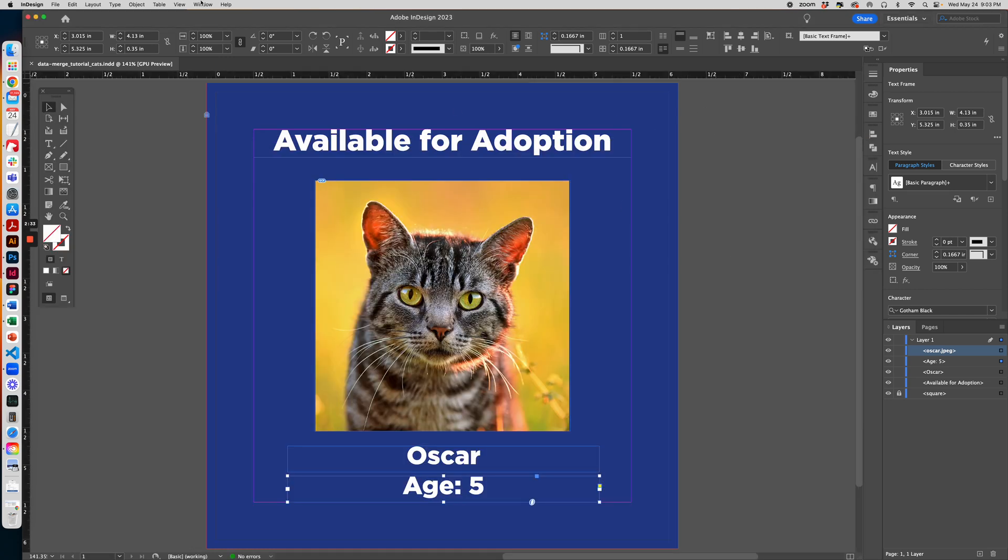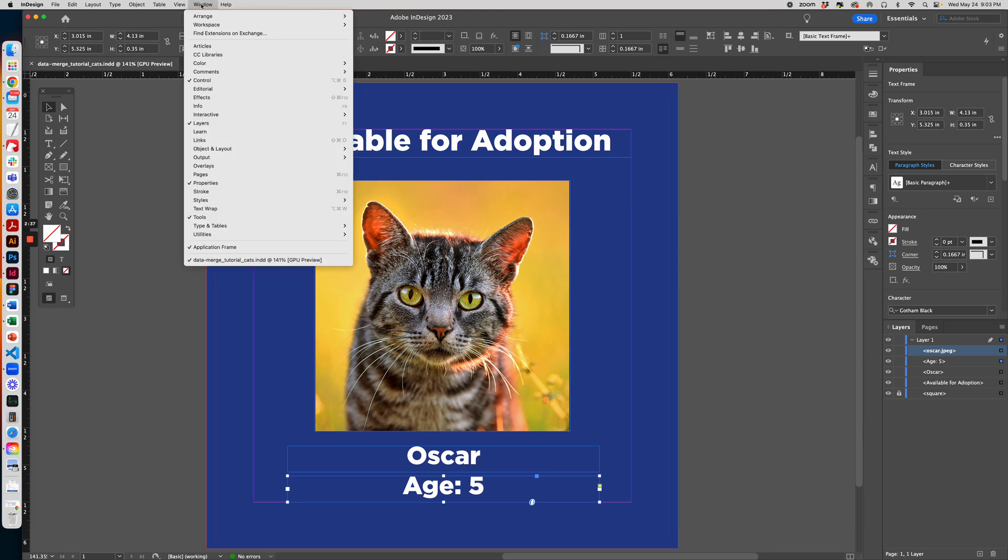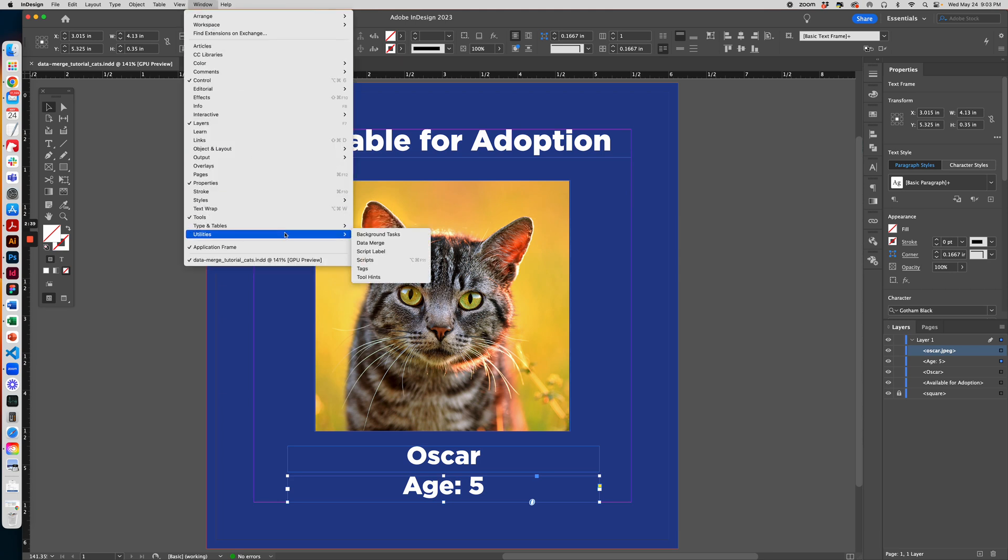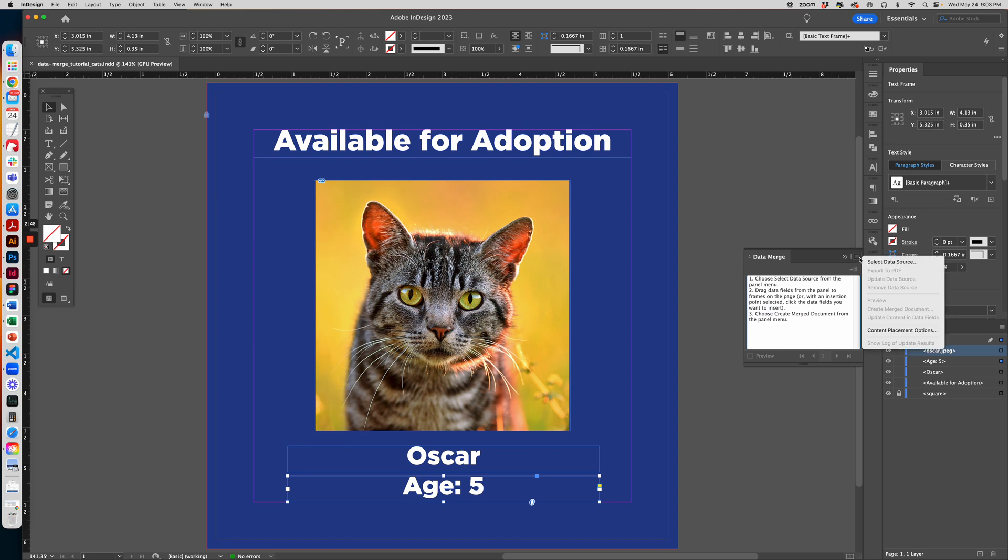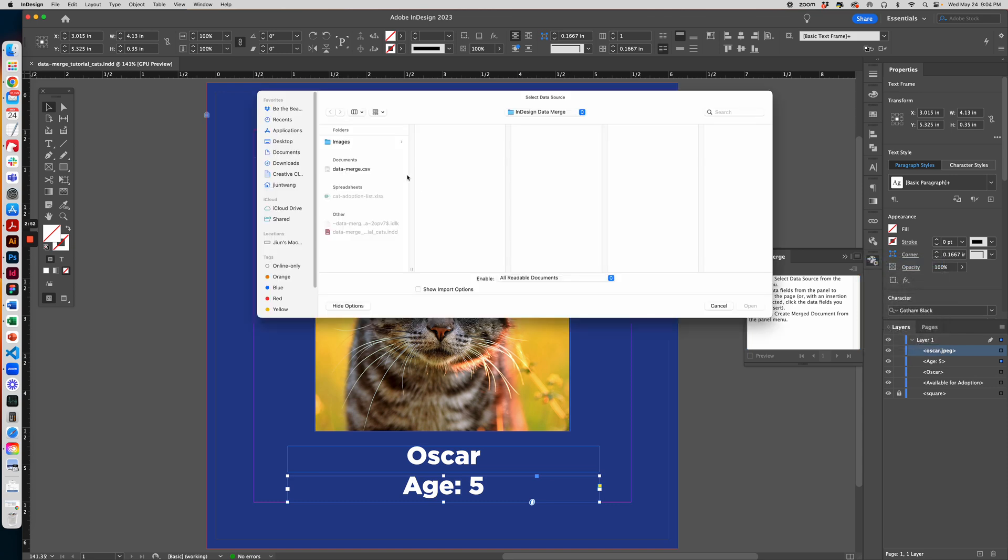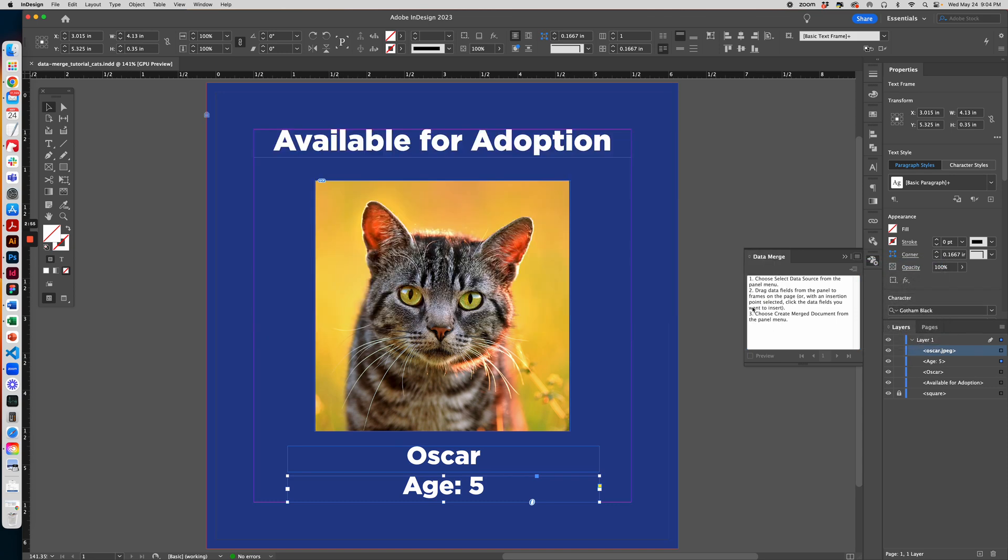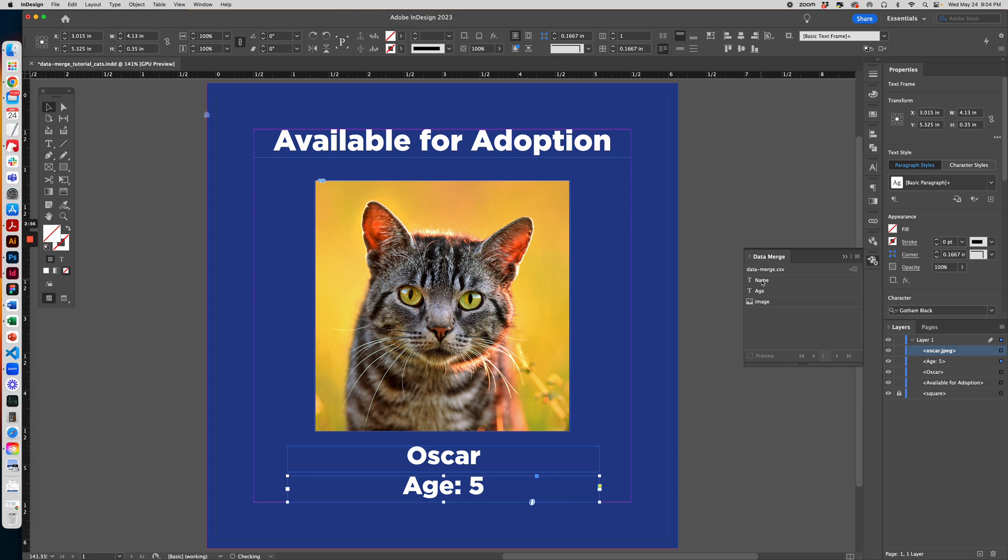Go back to InDesign and we want to open the Data Merge panel, which is under Windows, Utilities, Data Merge. There's some instructions here on how to use it if you get lost, but you can open this menu and select Data Source. That will be the CSV that you just saved. When you open it, you see the T stands for text and the picture for an image, and this matches the labels in our spreadsheet.